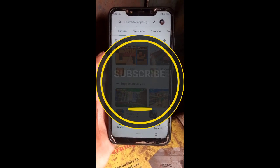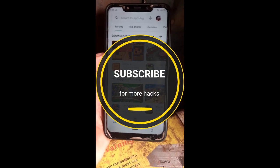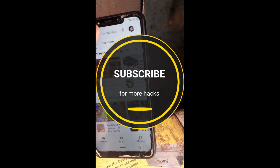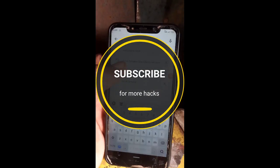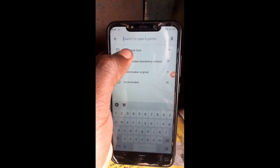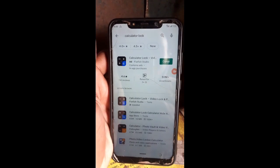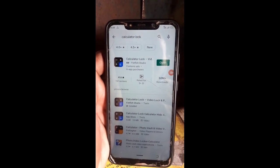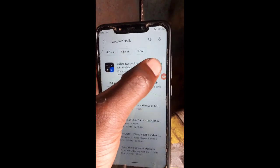Open the Play Store. After opening the Play Store, type 'Calculator Lock'. It is here. I already downloaded it, so just click open.